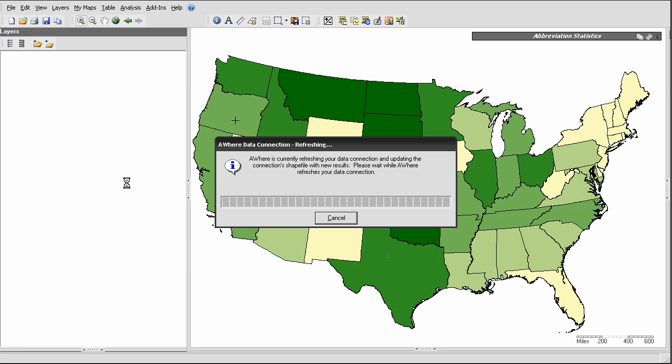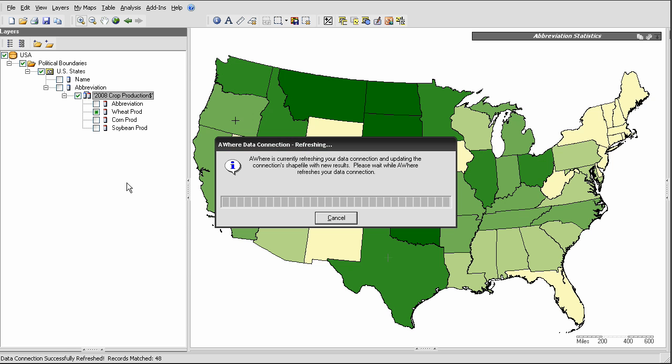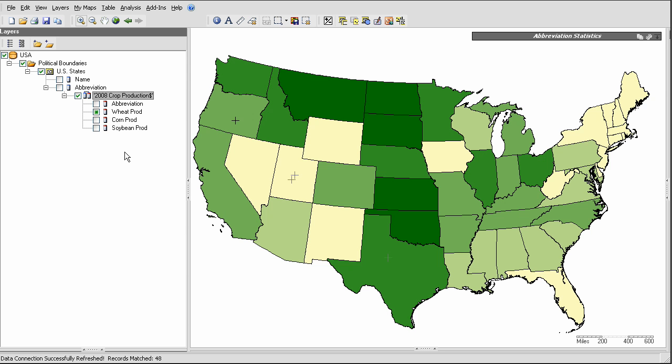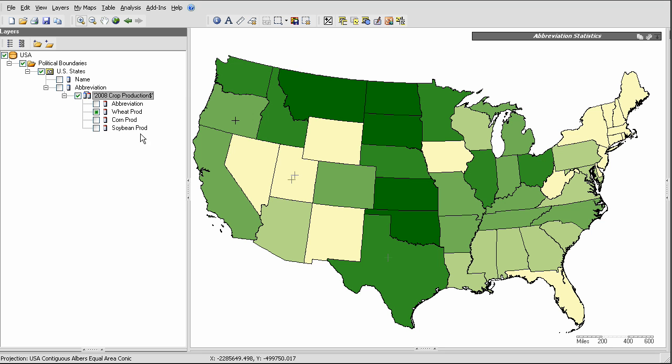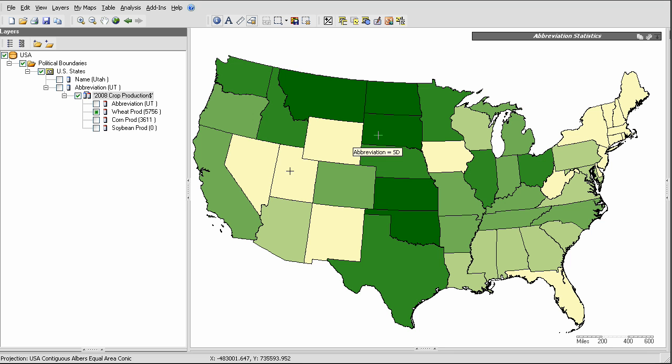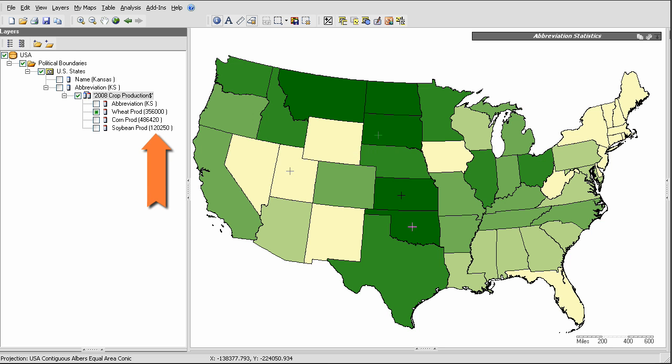And as soon as that refresh has completed, you'll see a new attribute has been listed here at the bottom of the tree view. So that's that new field that I just added to the table, and it's now coming across via that data connection. And as seen before, if I now click around on the map, you can see that the soybean production values are appearing in the AWARE interface.